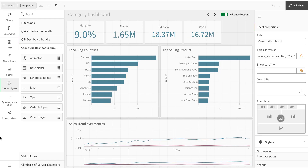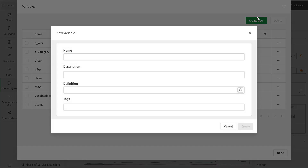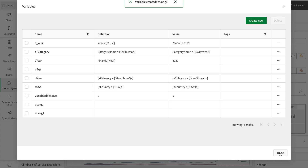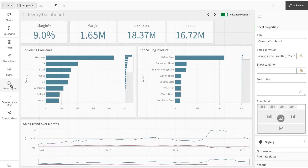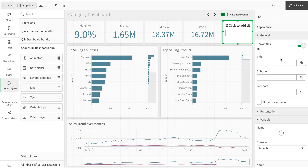The next thing I'm going to do is create a variable. I've already created 'vLanguage', so this time I'm going to create a new one called 'vlang1'. I'll create this variable and then go to the custom objects and add a variable input box.